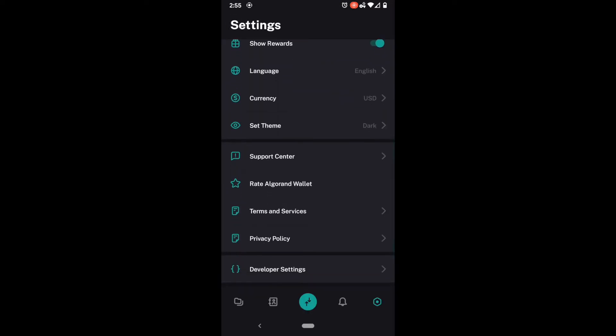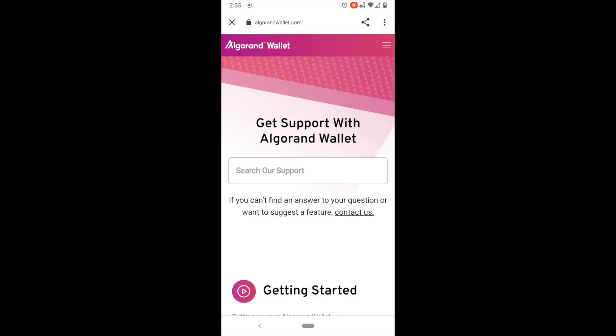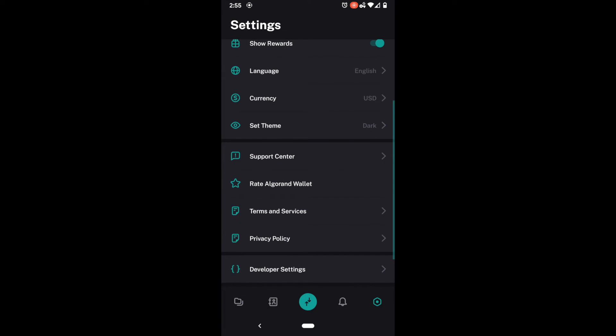And then we have a support center which is really just a link to the Algorand wallet site. We have the ability to rate the Algorand wallet on iOS that would take you to the App Store. On this Android phone it'll take you to Google Play. And then a link to the Terms of Service and Privacy Policy.